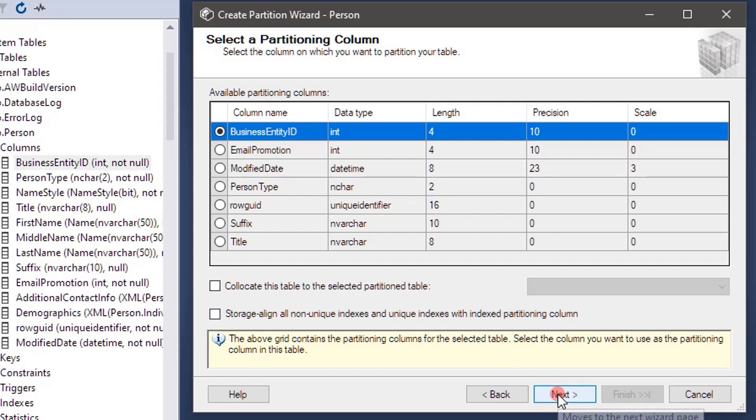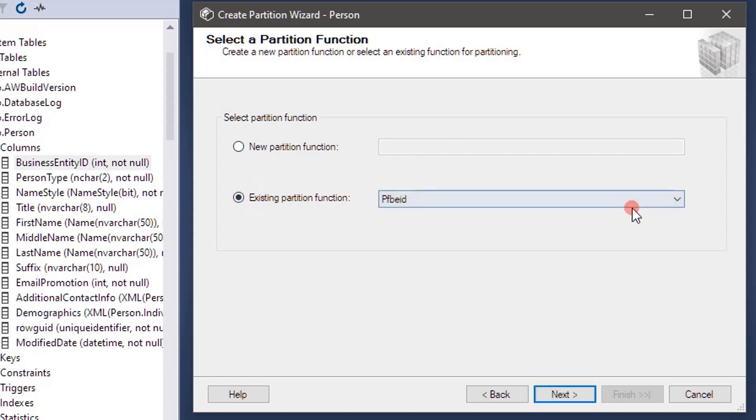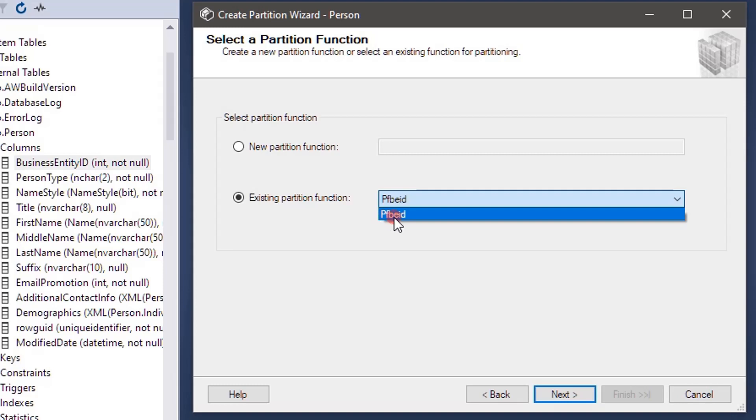Now we will move ahead. Select a partition function. If you want you can create new partition function, but this time here we are using the existing partition function. We have only one partition function so we are picking that.